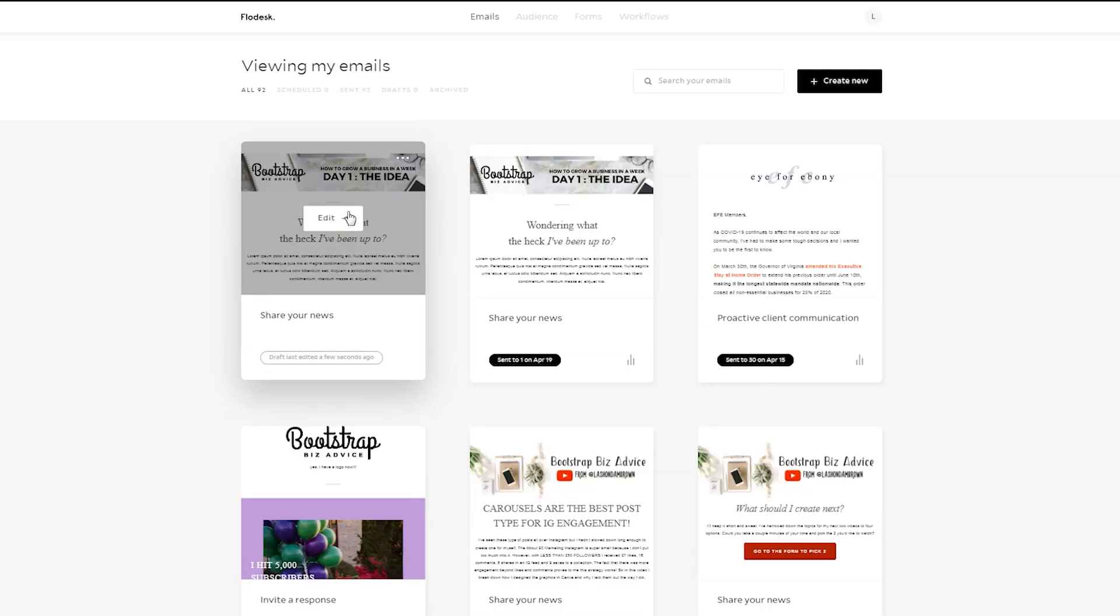So thank you so much for watching this episode of the Bootstrap Biz Device Show. If you would like to connect with me further, you can click on the link in my description to join my VIP vault. That is where I connect with bootstrappers and I provide them with cheat sheets, checklists, tutorials, and even some stock photos for free.